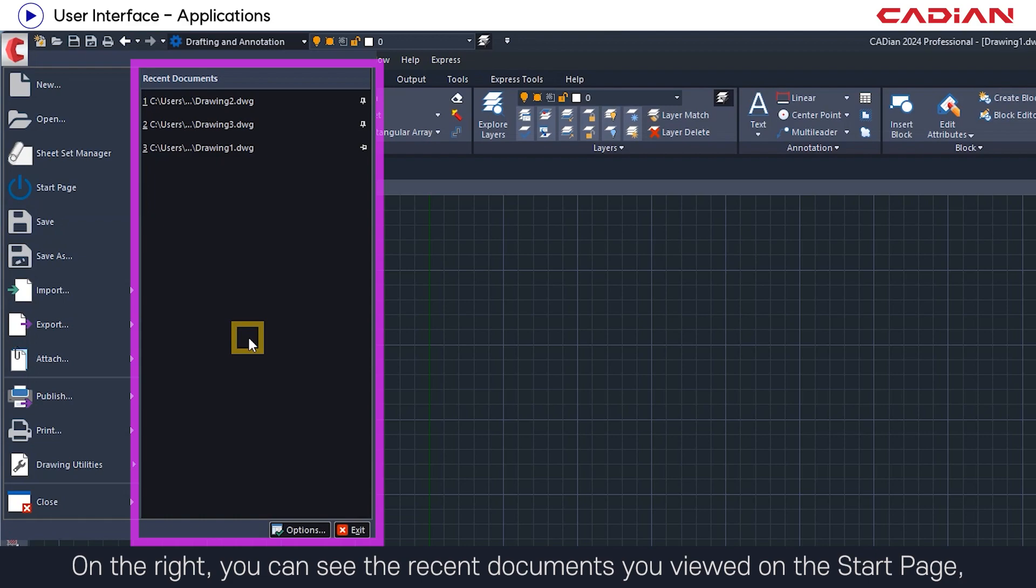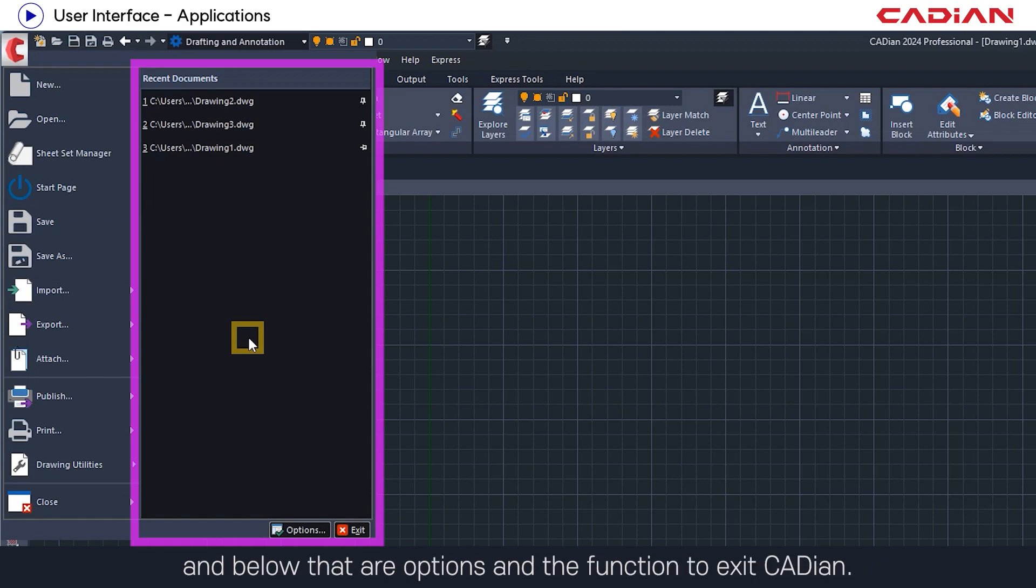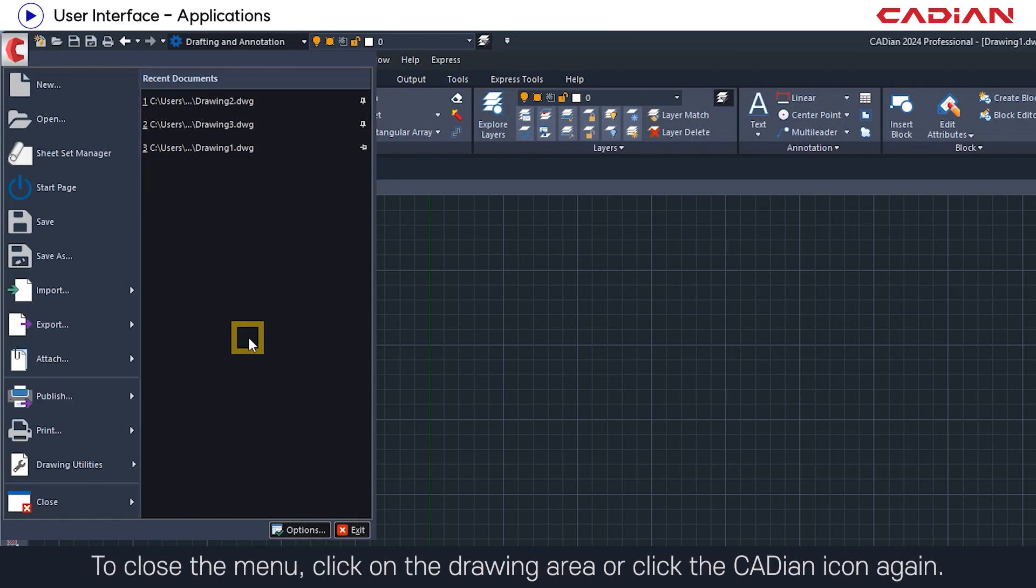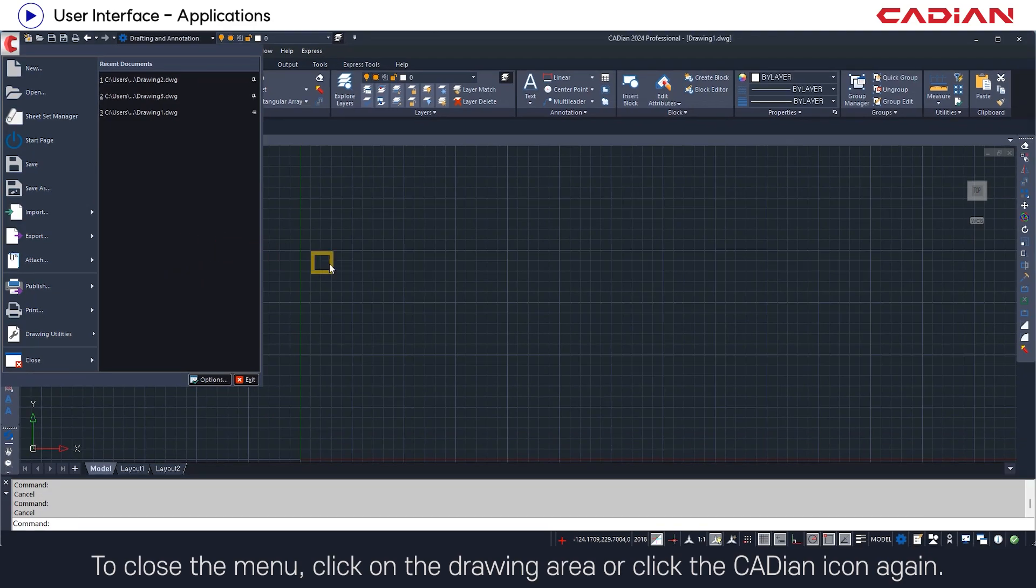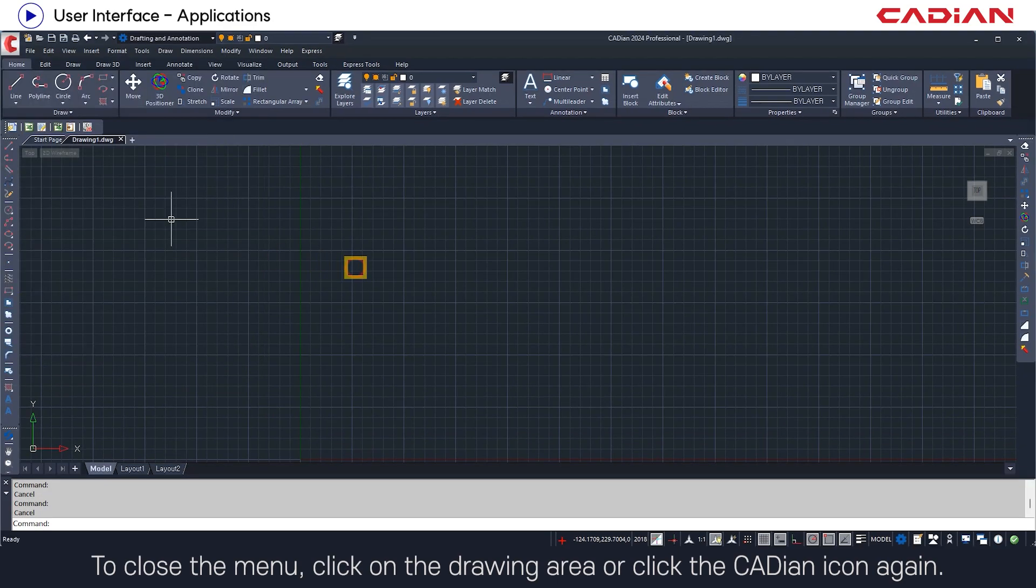On the right, you can see the recent documents you viewed on the start page, and below that are options and the function to exit Cadian. To close the menu, click on the drawing area or click the Cadian icon again.